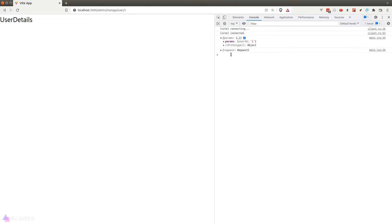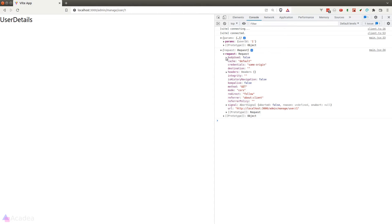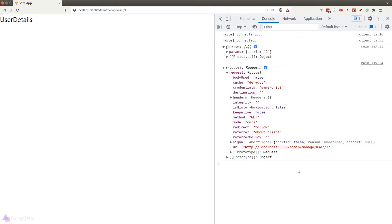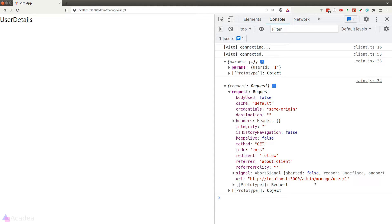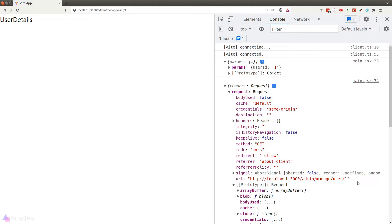If I visit the manage user URL then we can see inside our console we have a parameter and a request. The parameter has user ID set to one which is exactly the same as our URL and for the request object it is a get request with the URL the same as our current URL in the browser.